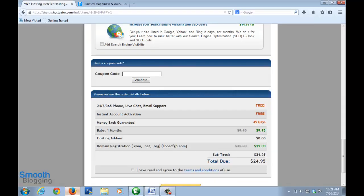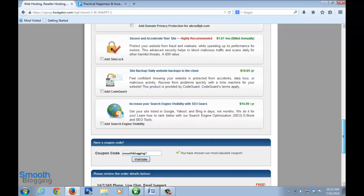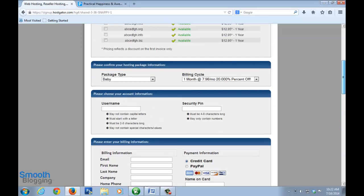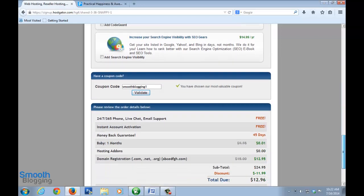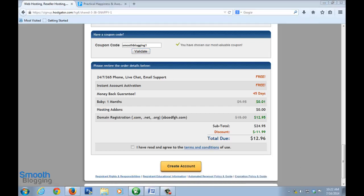Once you enter that, just click on validate. It will show you this green tick saying you have chosen our most valuable coupon.